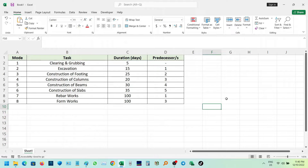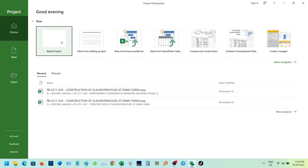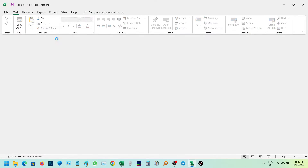Without any delay, let's open the MERS project application and select the blank project.